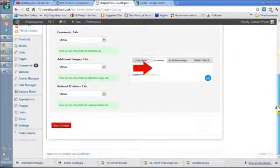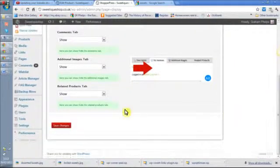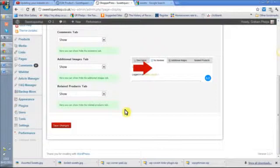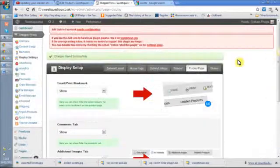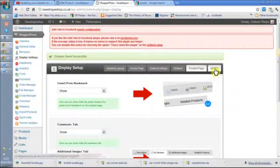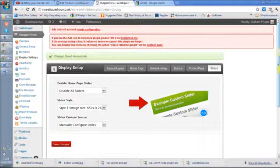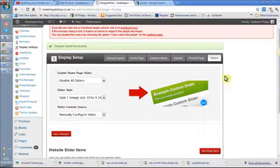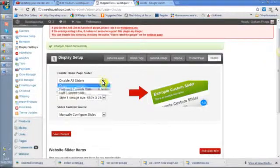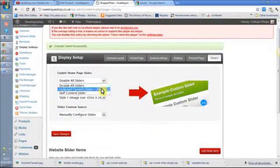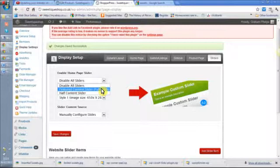I can turn those on and off to simplify. Now the sliders can get a little bit complicated, but the easiest way is to simply choose them as a featured content slider.